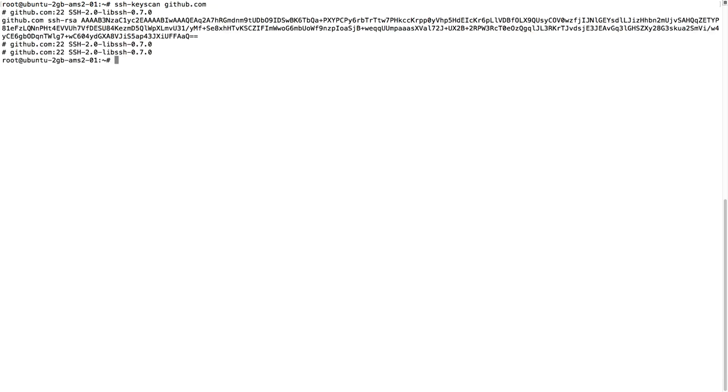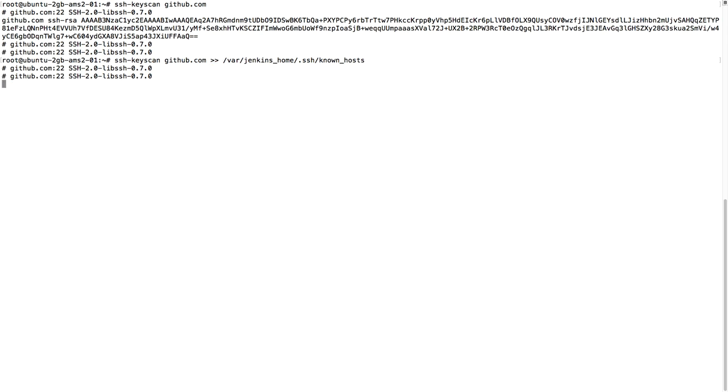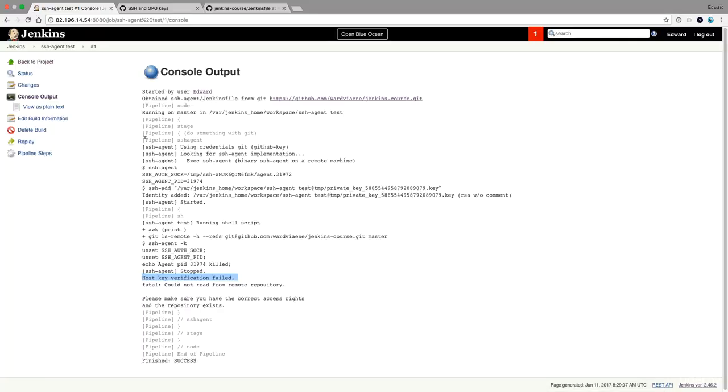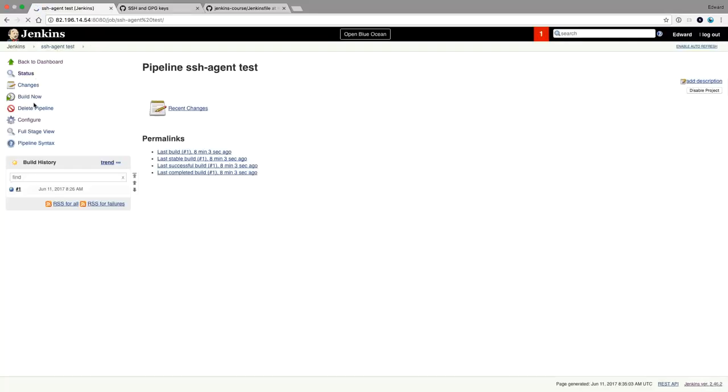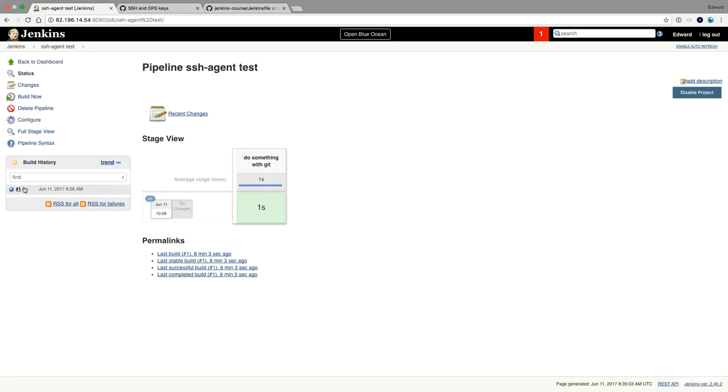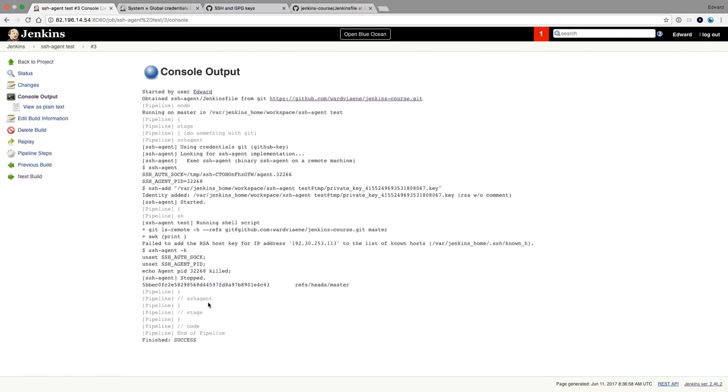When you're logged in, you type SSH keyscan off github.com and then this will give you the information that you need. And this information you put in the varjenkins home SSH known host. I'm using those two greater than signs to append to this file. This will append the host key. And now Jenkins will trust GitHub.com and we should have no issues anymore executing our build.